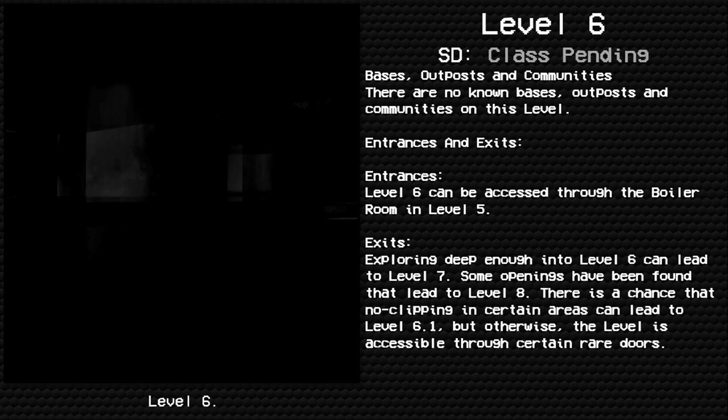Bases, Outposts and Communities: There are no known bases, outposts, and communities on this level. Entrances and Exits - Entrances: Level 6 can be accessed through the Boiler Room in Level 5. Exits: Exploring deep enough into Level 6 can lead to Level 7.